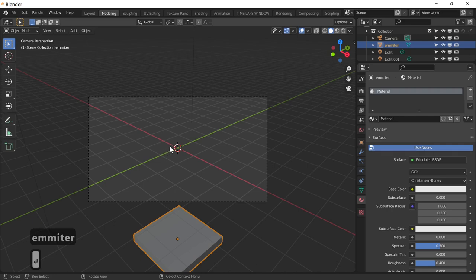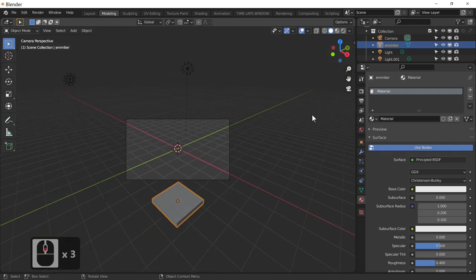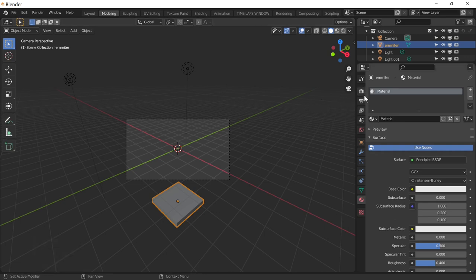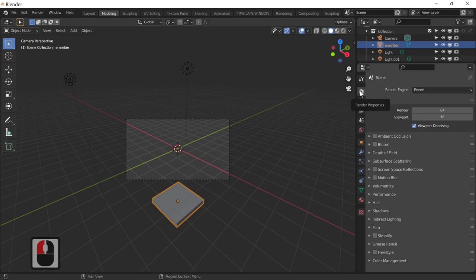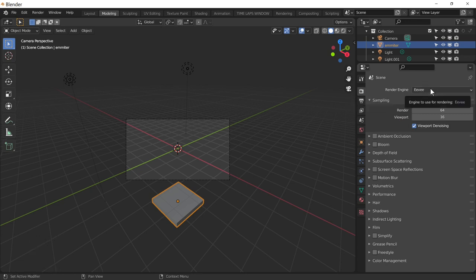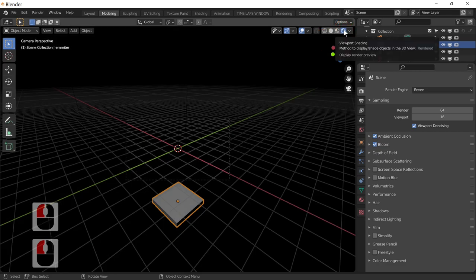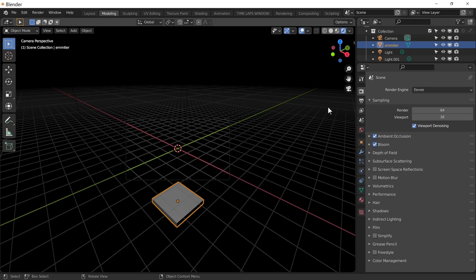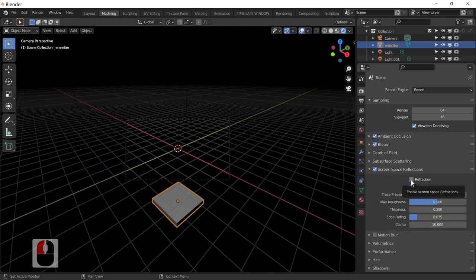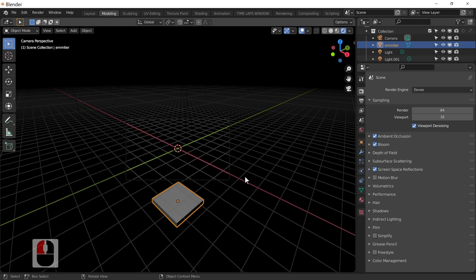The next thing we're going to do is use a thing called collections, but first let's set up the render properties. Go into render properties, make sure Eevee is on, ambient occlusion is on, and bloom is on — that's the thing that gives the glow. Enable screen space reflections and refractions, and also open that up and enable refractions in there as well. This makes things sparkle if there's a light in your scene.